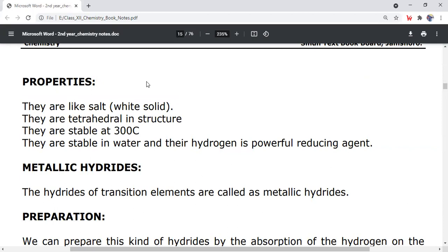Properties of complex hydrides: they are salt-like. They are tetrahedral in structure. They are stable at low temperatures and stable in water. Their hydrogen is a powerful reducing agent.